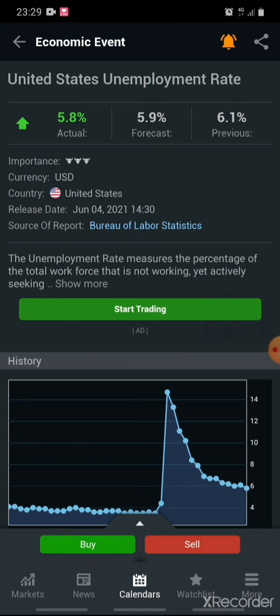I'll say it again — for Unemployment Rate, if the number of unemployed people is higher in the country, it hurts the economy. You need to reduce the number of unemployed for the economy to be boosted. So here, the figures show good news: it's green and the Actual is less than the Previous. They've reduced the number of unemployment in the country to 5.8%, compared to the 6.1% previous. They even passed their target of 5.9%, reducing it to 5.8% — this is very positive news for the US dollar.